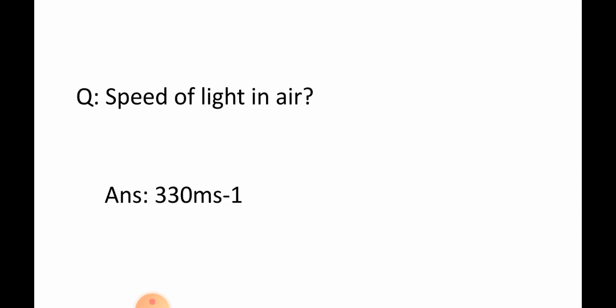Speed of light in air. Answer: 3 × 10^8 m/s.